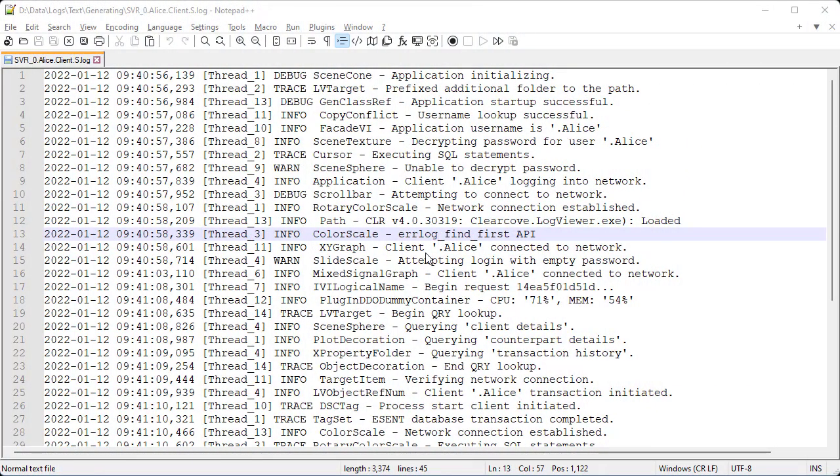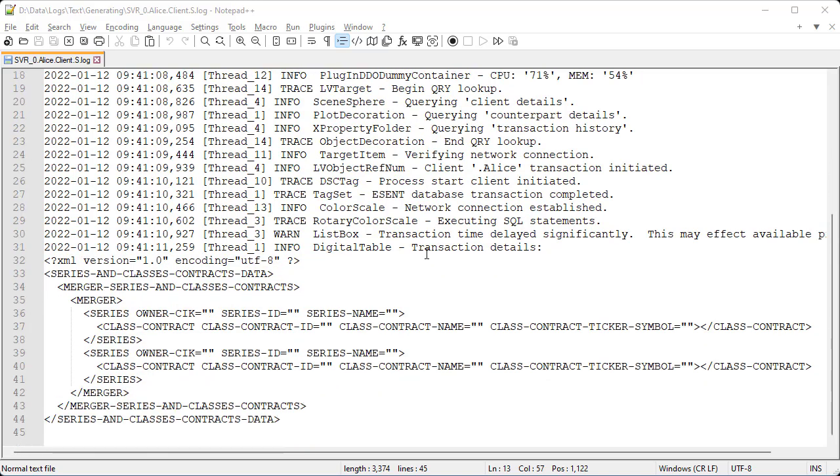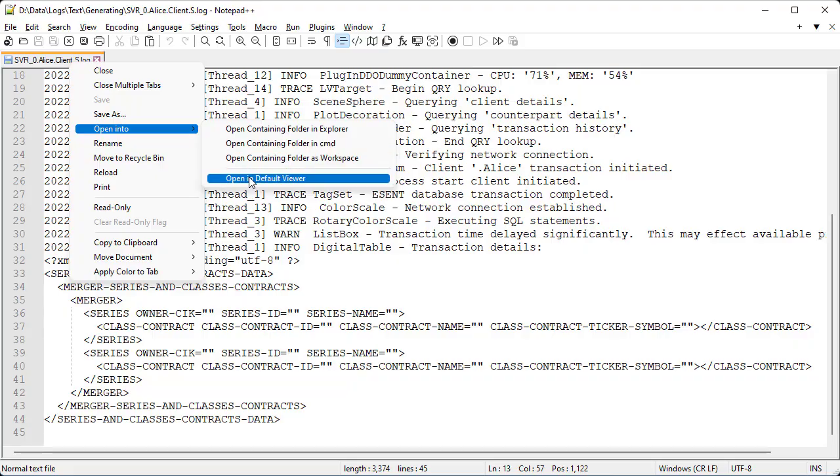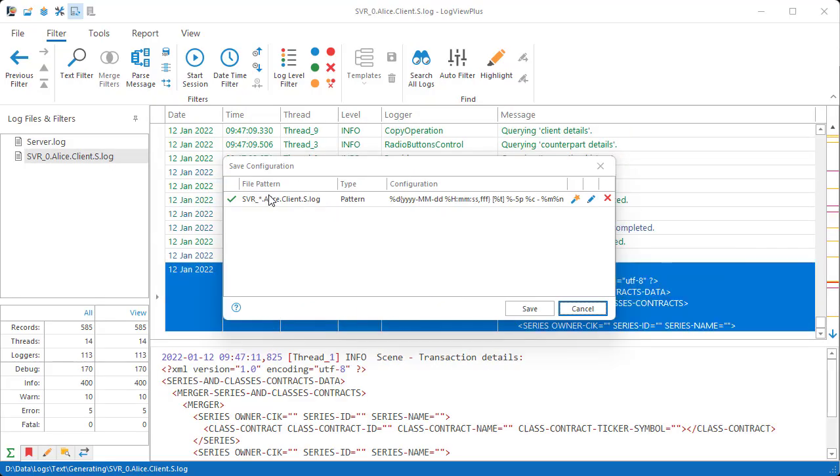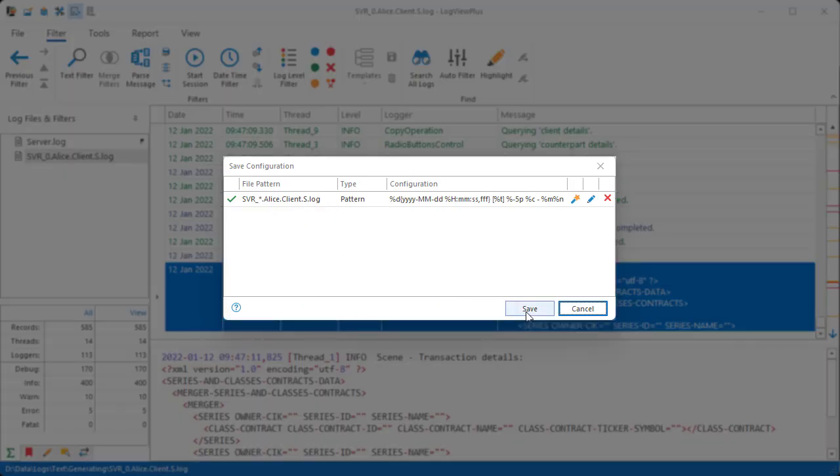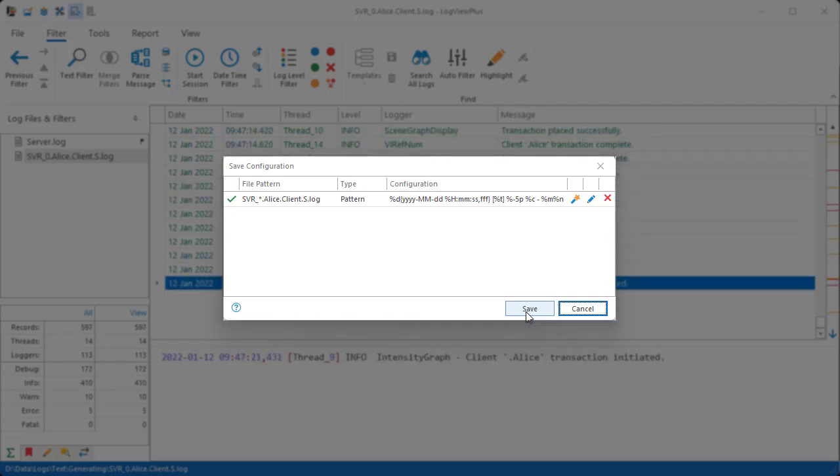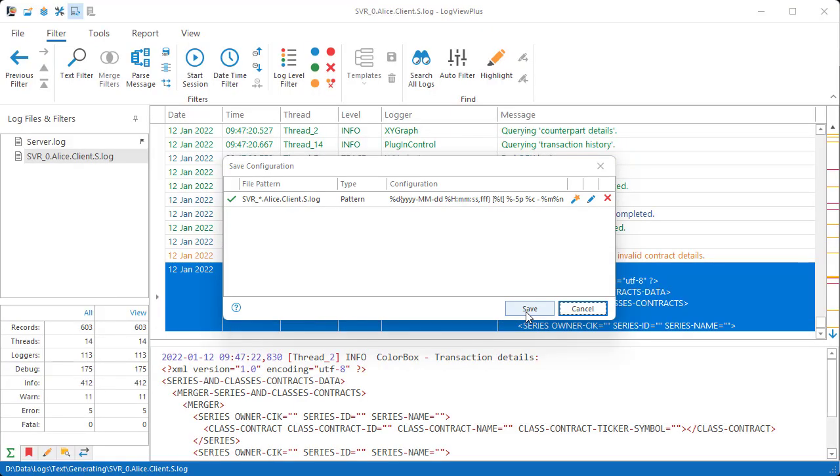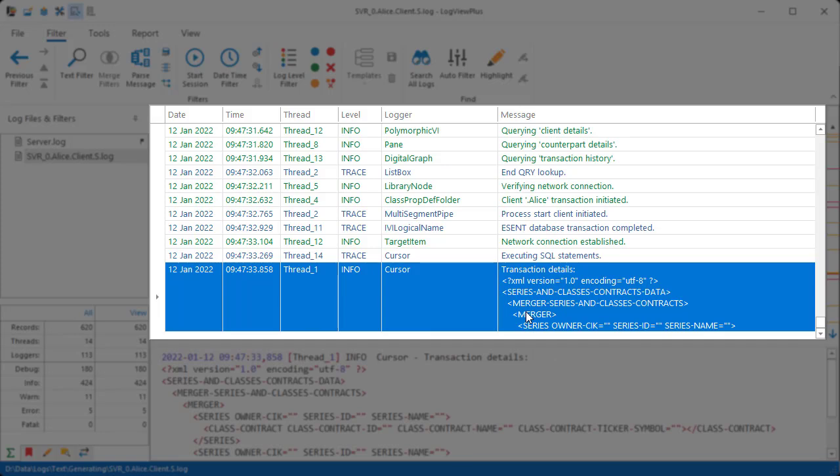So here we have a pretty standard application log with lots of unstructured text. Let me show you how Log View Plus can help analyze this log file. When we open this file in Log View Plus, we can see it automatically detects the log file format.